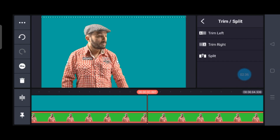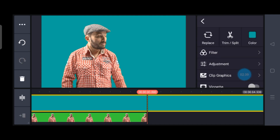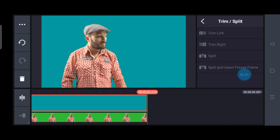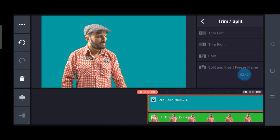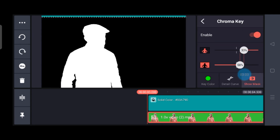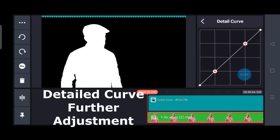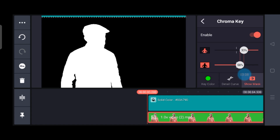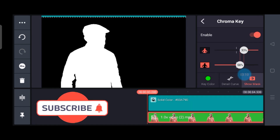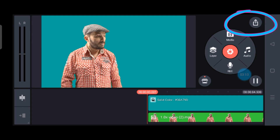Once done, the same options apply — trim the extra part, scroll down, and go to the Chroma Key option. I'm going to show you the adjustments with detailed carving, which gives you further masking options. This is for advanced users, so if you don't need it you can skip it.